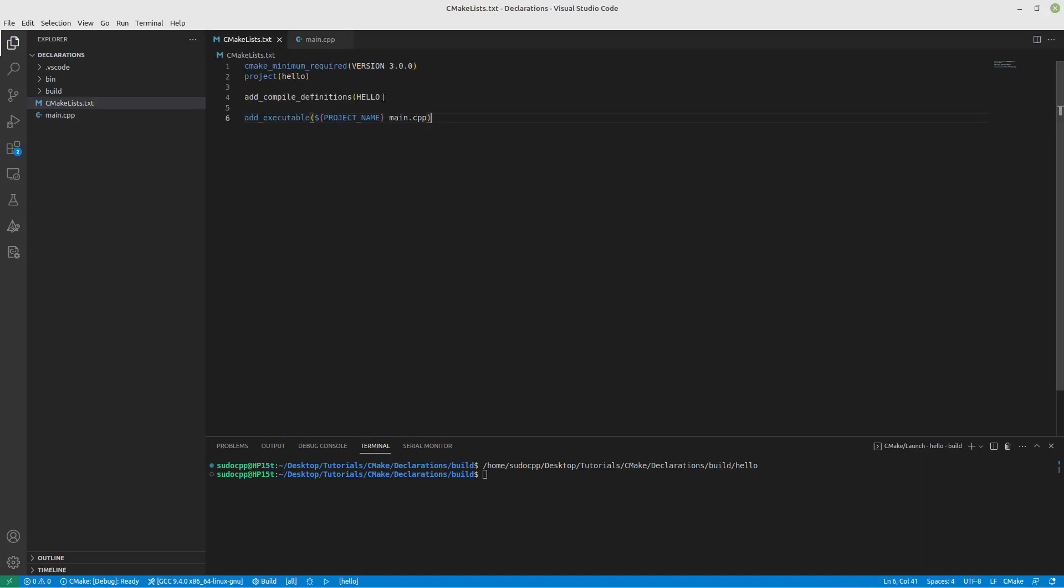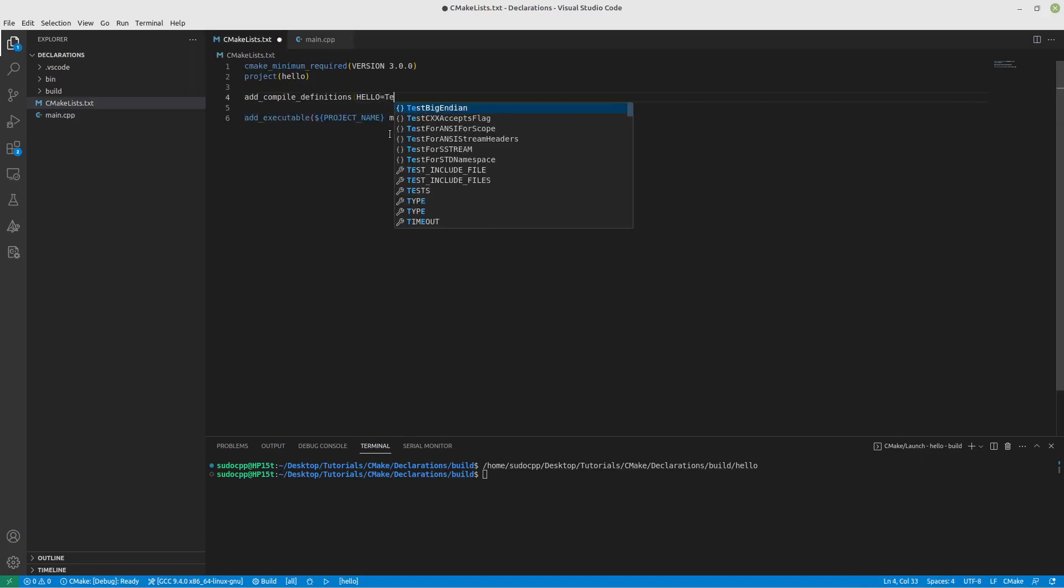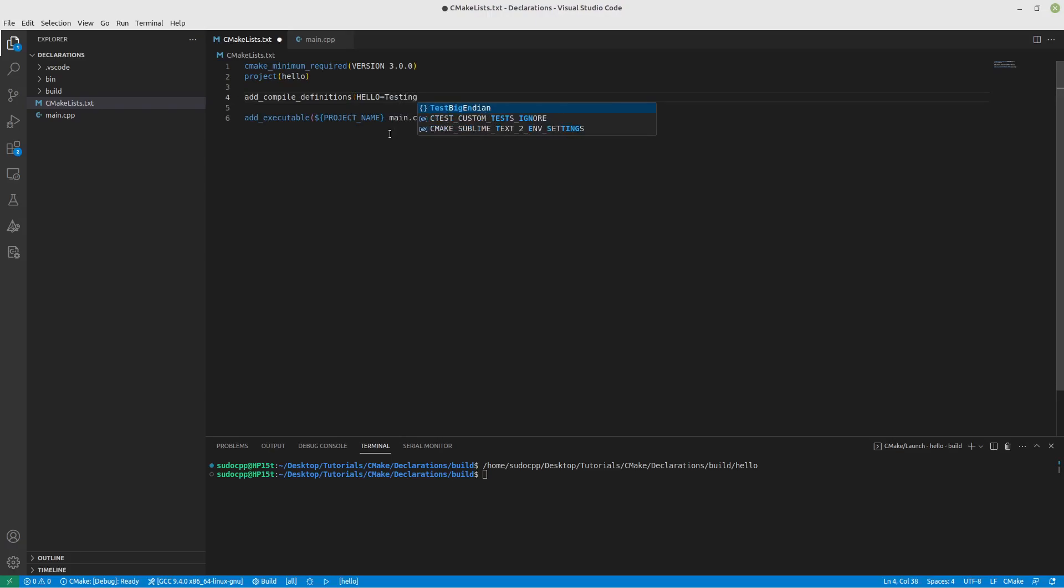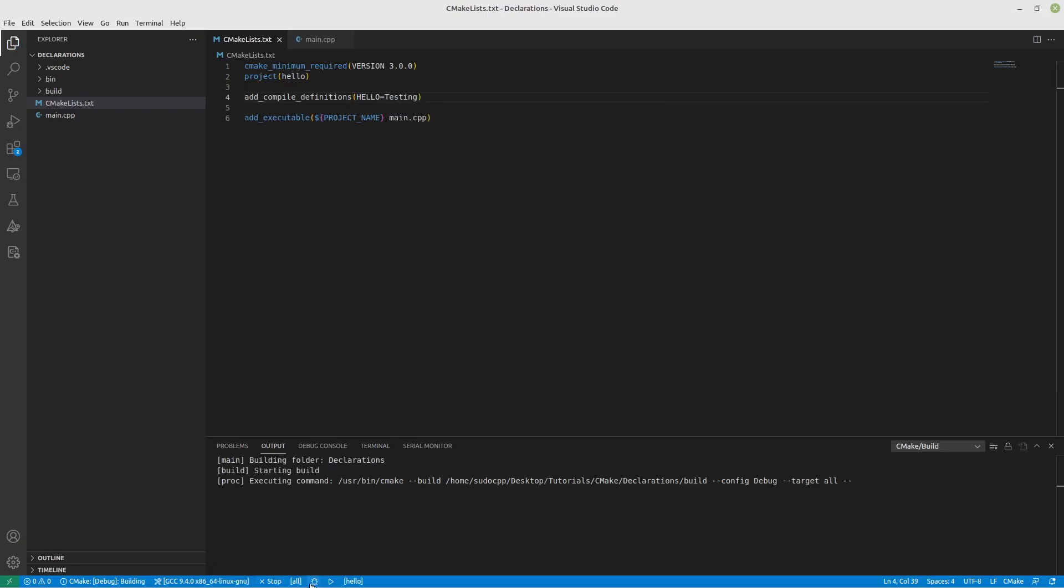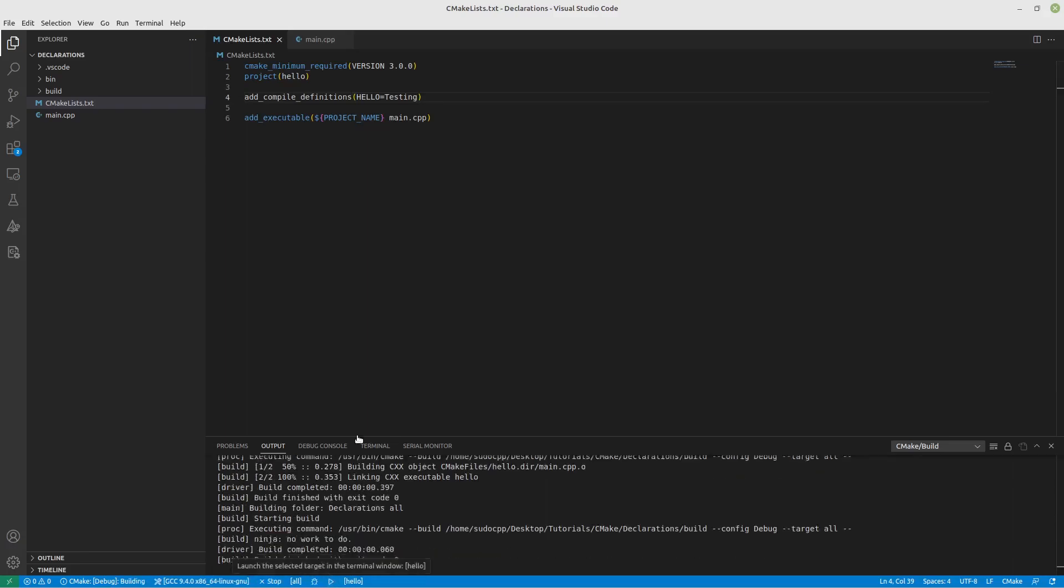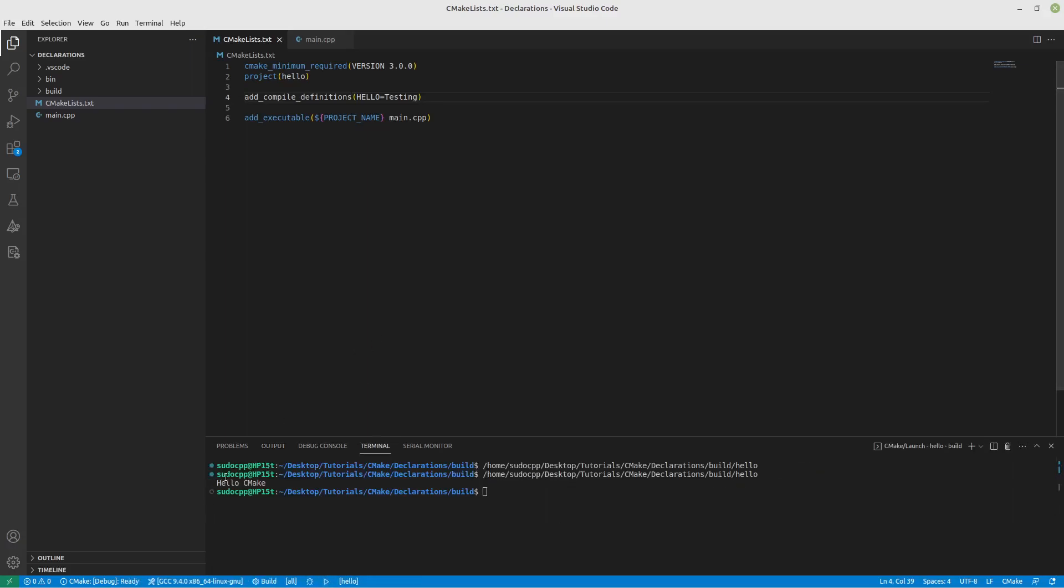And there's nothing here. However, if we come in here and just use a single equal sign inside of the parentheses, now it will be defined as testing. And if I build this and run this, there it is. It's working yet again.